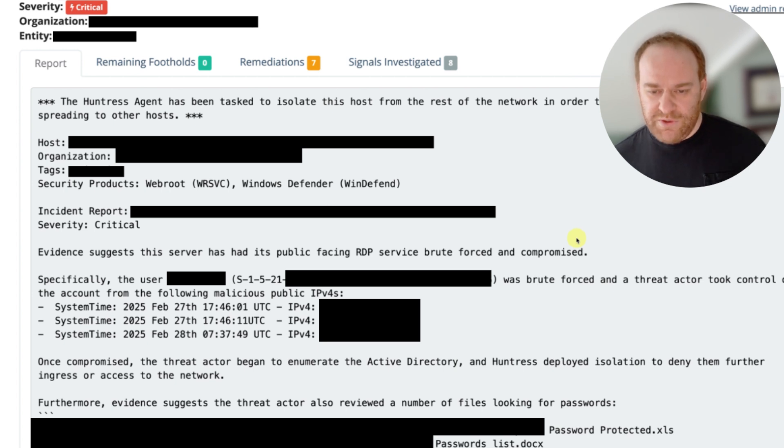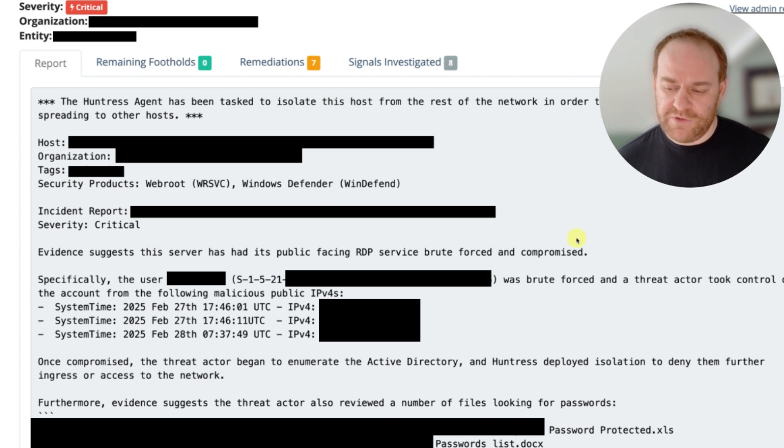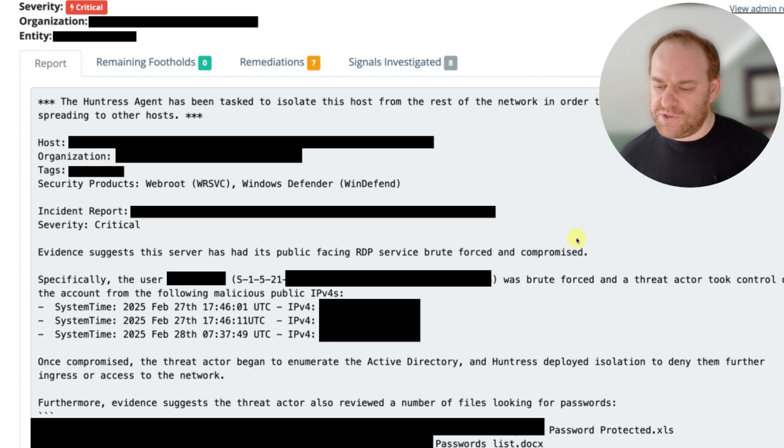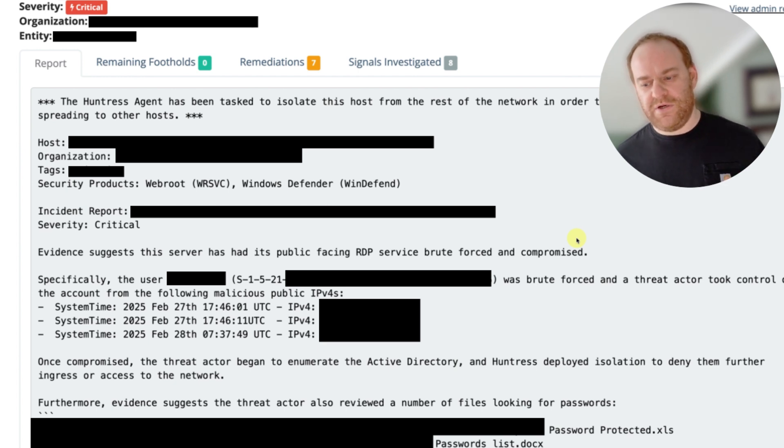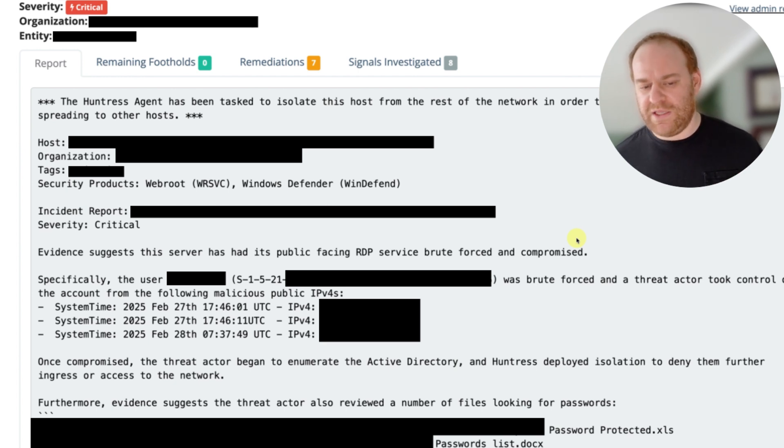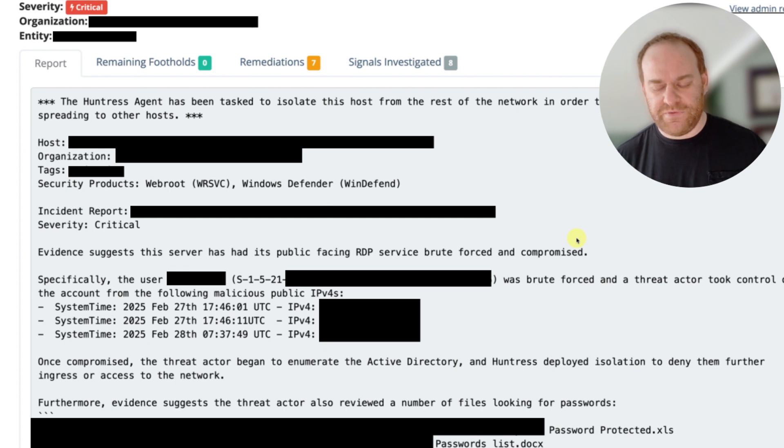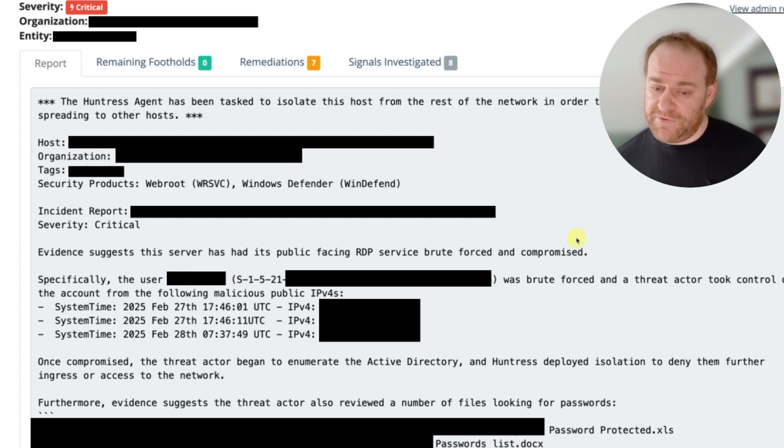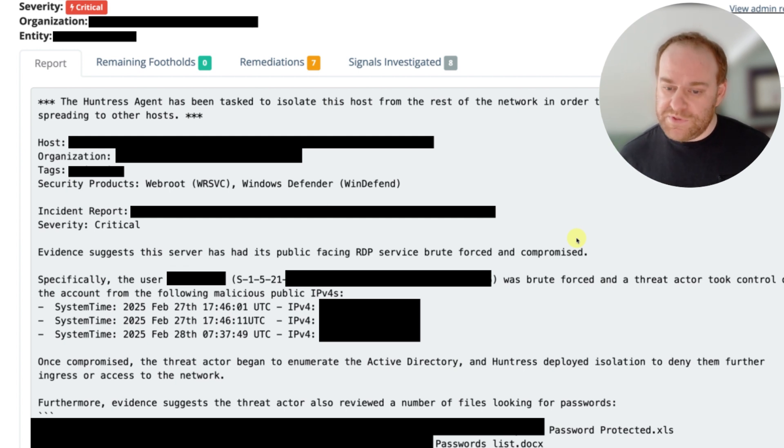This is why when we were looking at the process tree earlier for those commands, it seemed normal. There was no signs of exploitation, no signs of a C2 payload being used or anything like that. So this is a case of your kind of standard credential theft. Or so it seems.